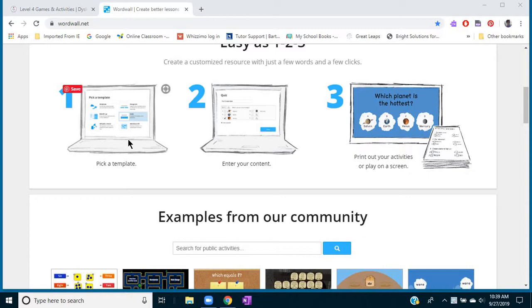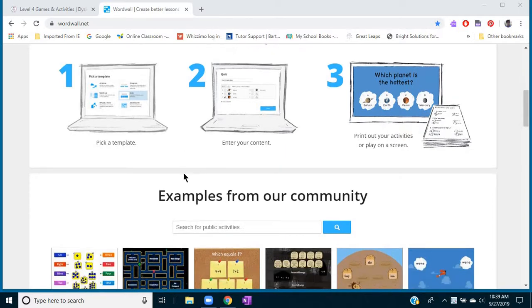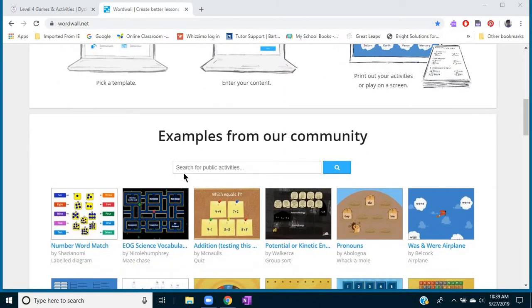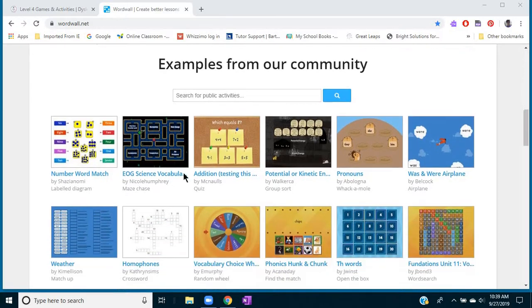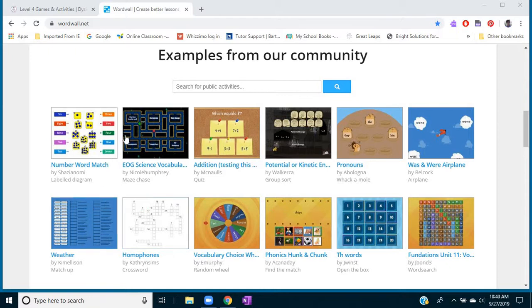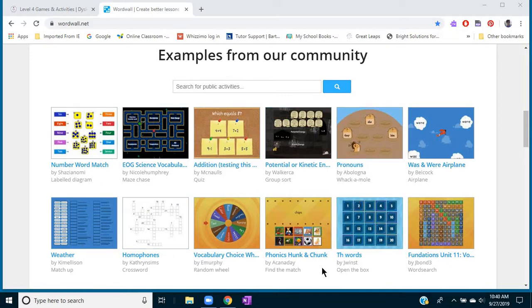The information, words, letters, or whatever you want the student to practice. It's very customizable, and then you get all these different types of games that you can choose to actually play with the words or things that you've entered in.